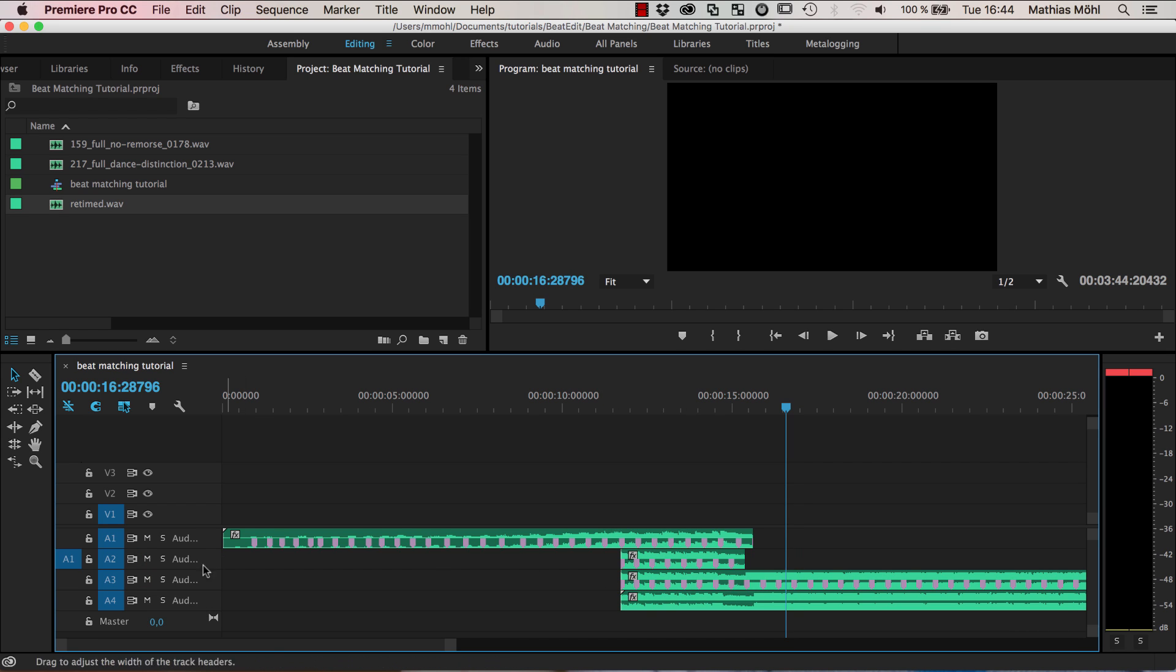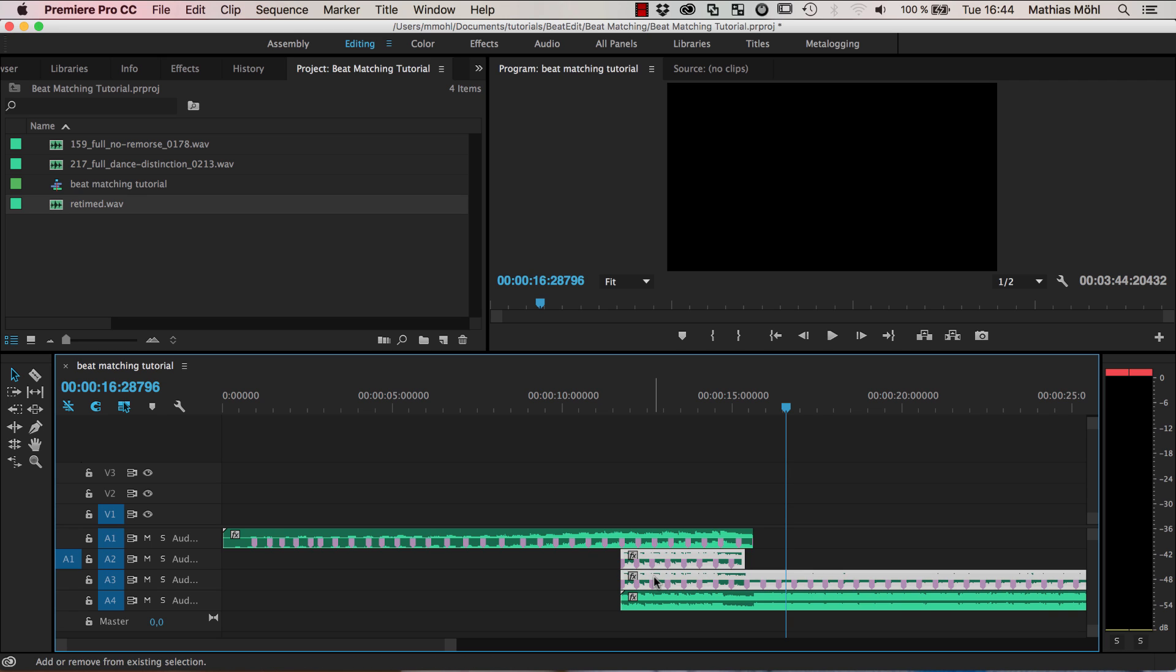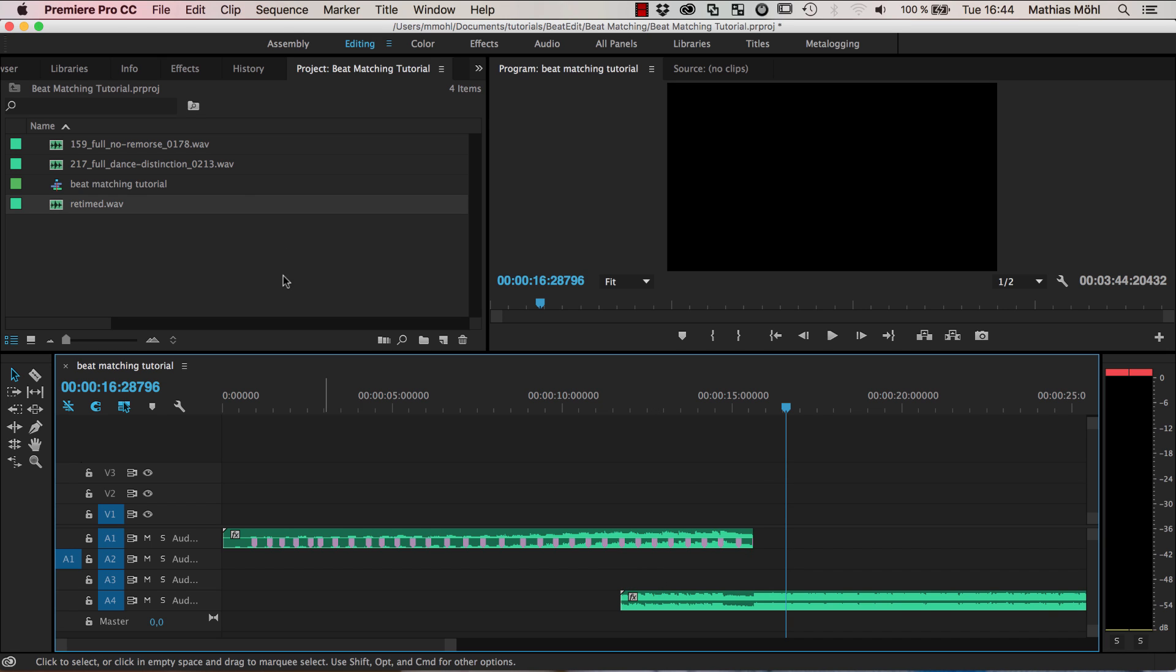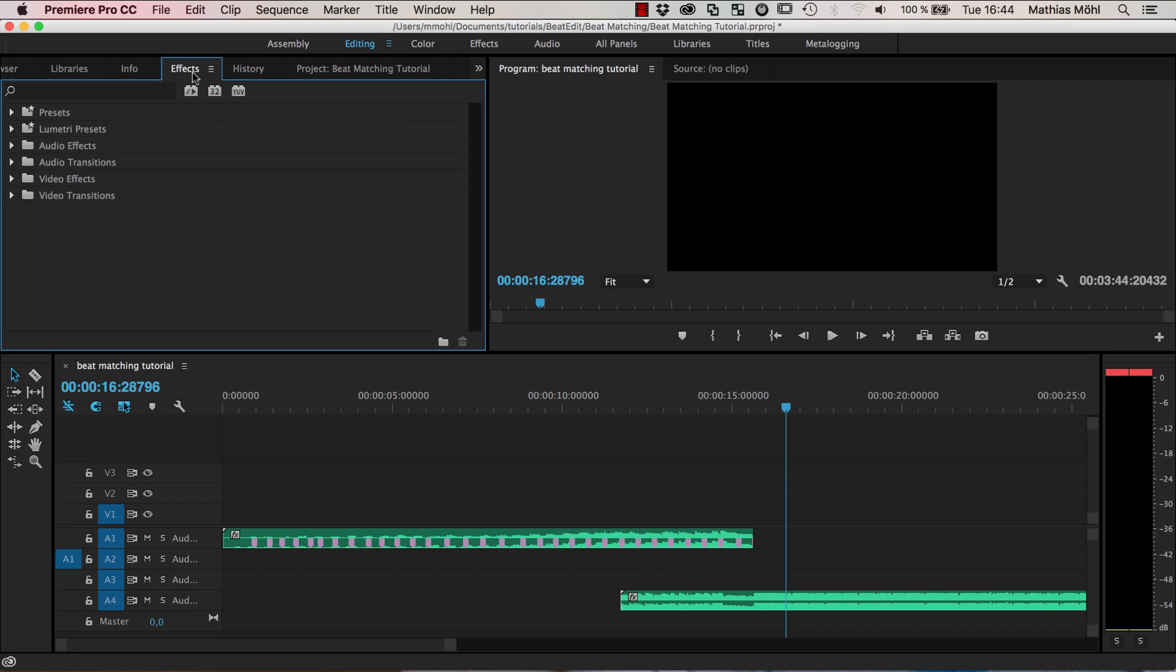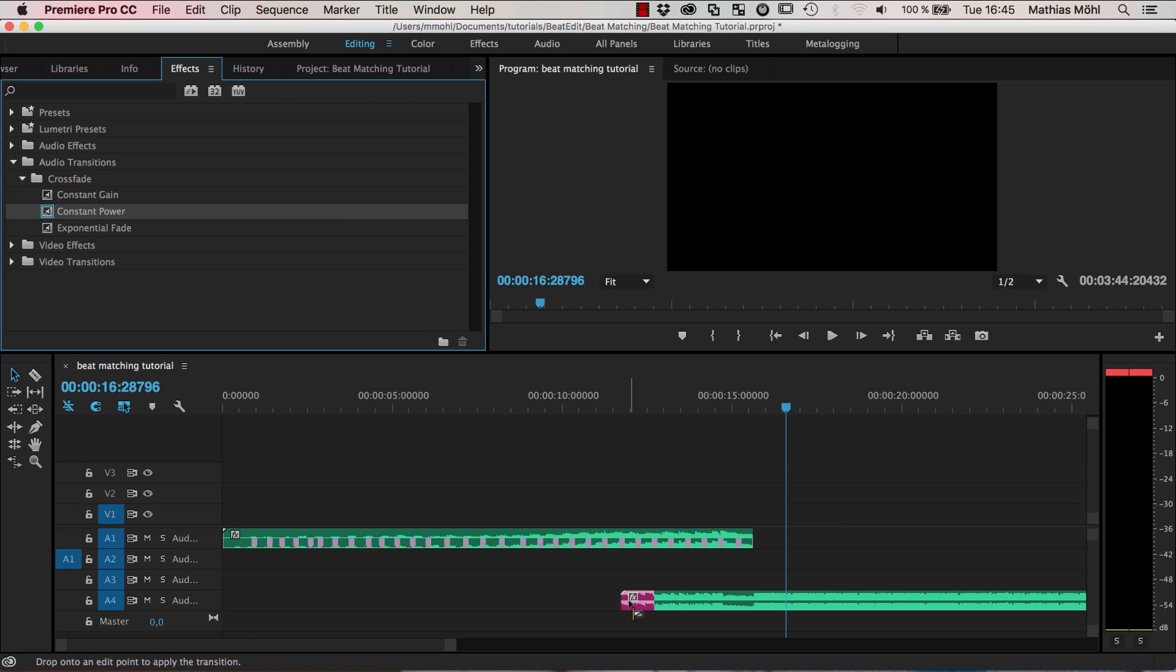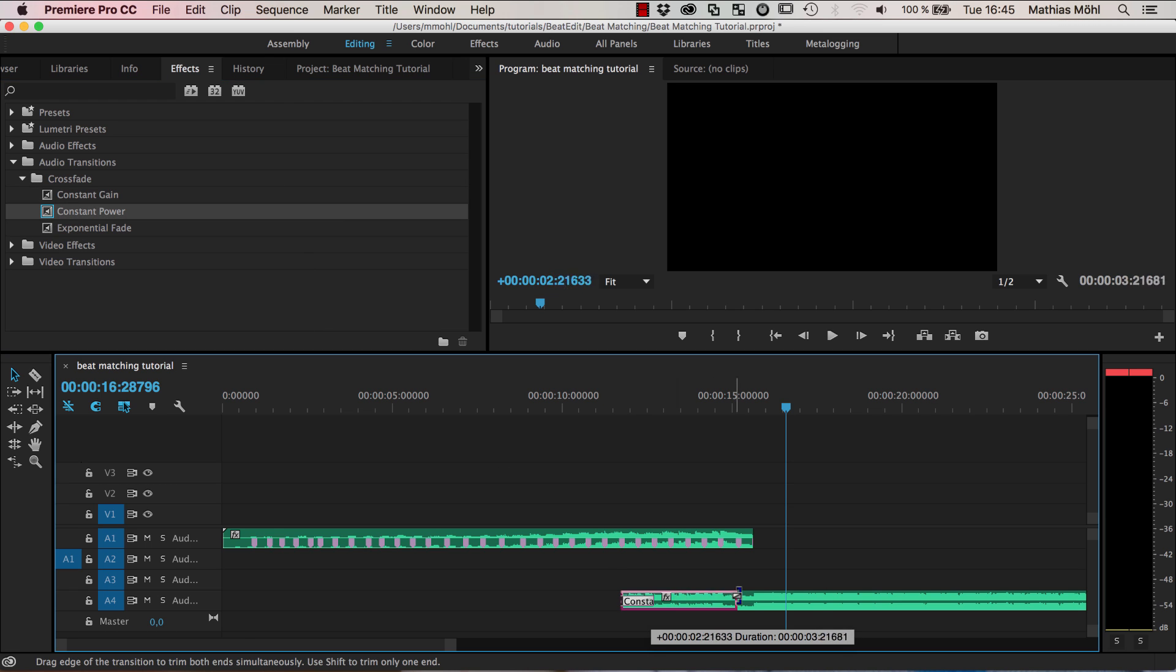Okay that's it. Now we can actually delete the old version and to create an even nicer transition we can add some crossfade effect.